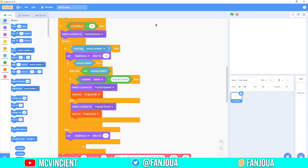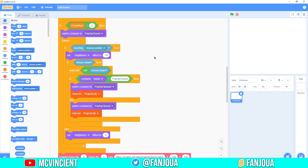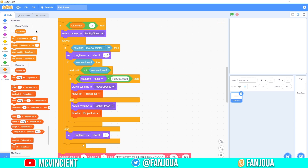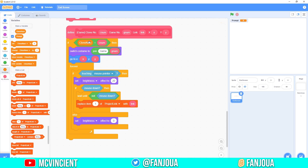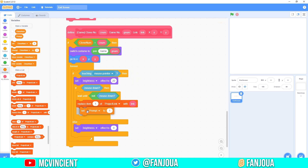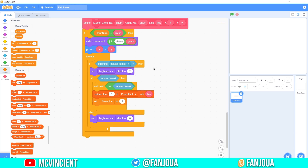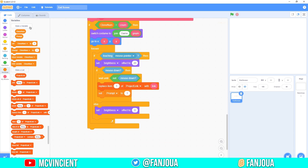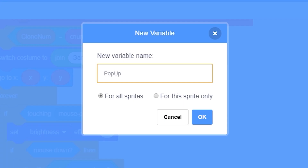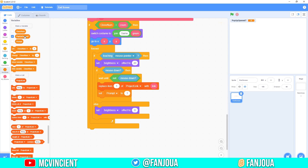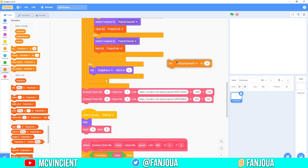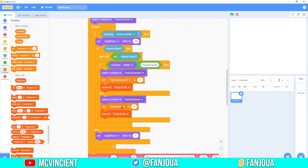Now for the prompting effect — it will flash when the prompt is on. Make a variable called 'prompt' for all sprites, make it hidden. Set 'prompt' to 1 in the game clone when clicked to start prompting. Also make a variable 'popup opened' for all sprites, make it hidden. Set 'popup opened' to 1 in the if branch and 0 in the else.